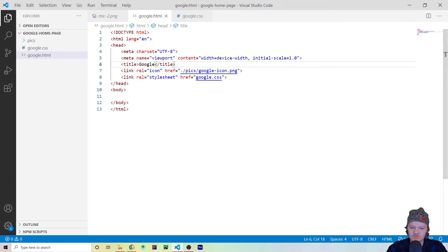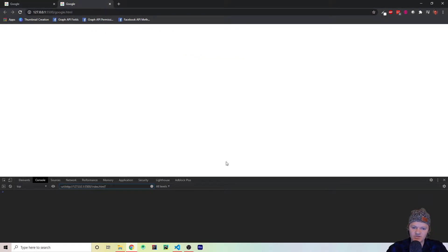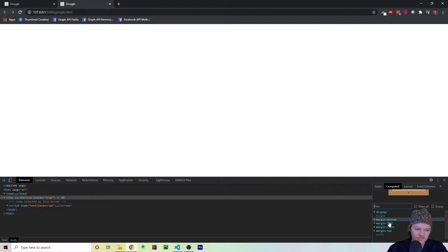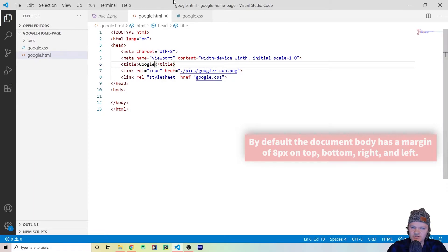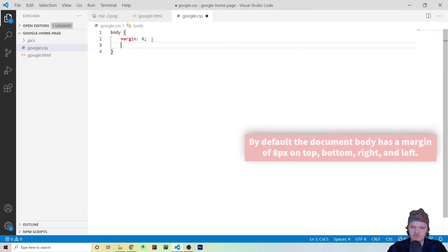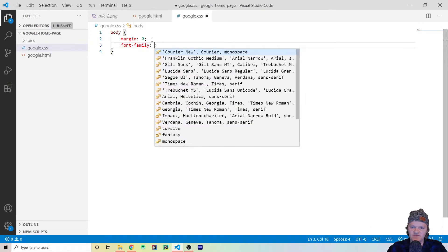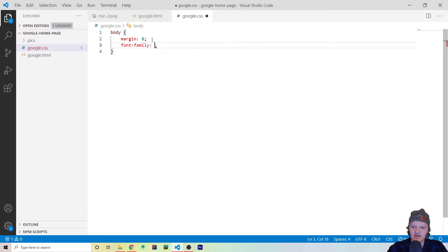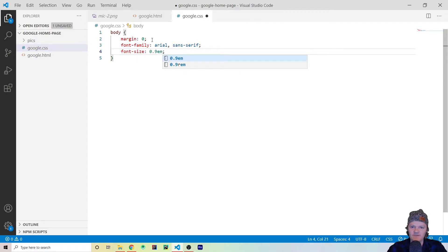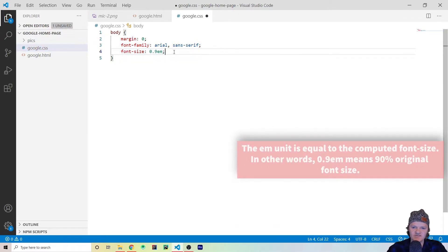Before we start, let's get rid of some of the browser defaults. I'll use Ctrl+Shift+J to open the Chrome DevTools, go to Elements, then Computed — and we can see there are automatic margins on the body. So in our CSS let's set body margin to zero to get rid of those. Next we want to use a font family throughout — Google uses Arial, with a fallback to sans-serif. And finally let's specify the font size to 0.9em, which makes it 0.9 times the actual default size.